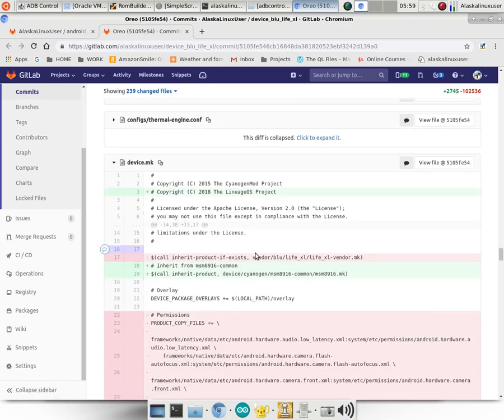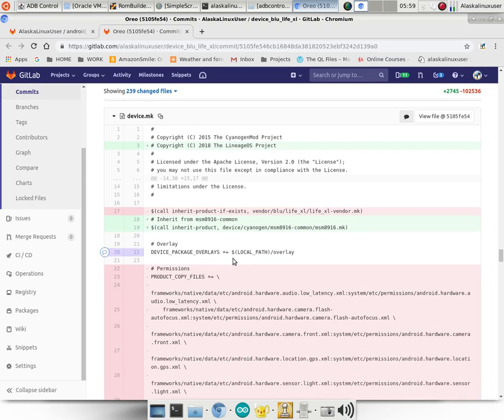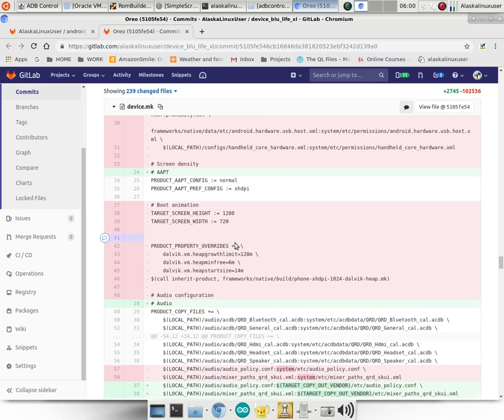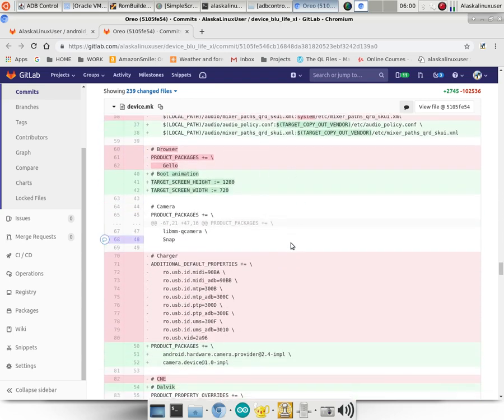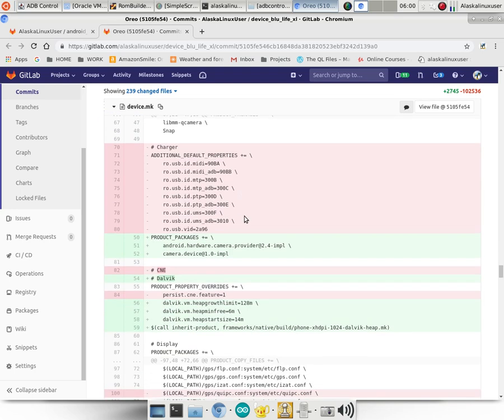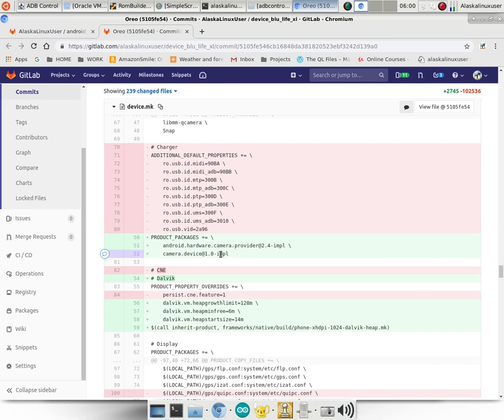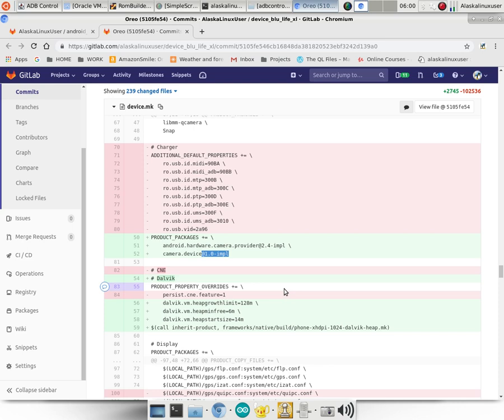And that's really where I want to point out a few things for you. So a lot of things got moved to the MSM 8916 common folder, which is the CPU that's used in this particular phone. A few audio changes, stuff like that. But what I want to show you is these product packages that get added. When you start going up to Oreo and above, you all of a sudden have these at, and then a number, and IMPL packages that get added in.